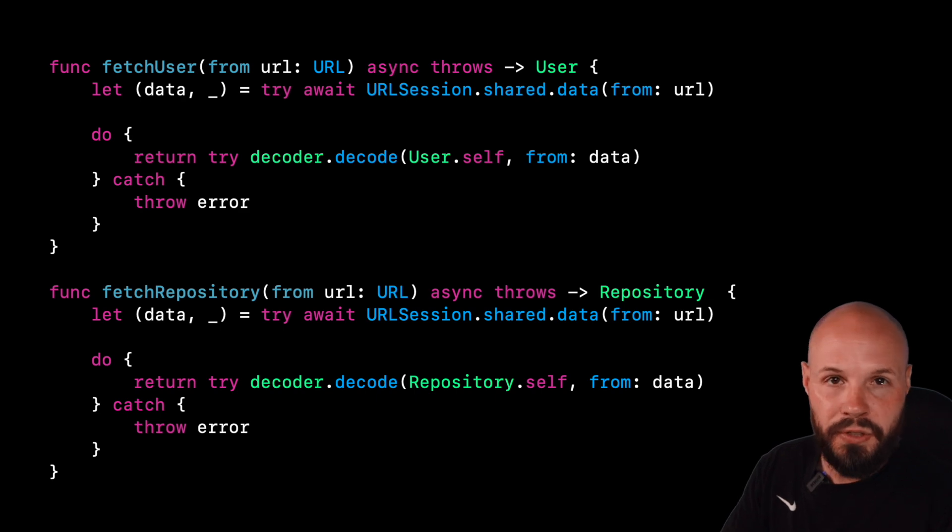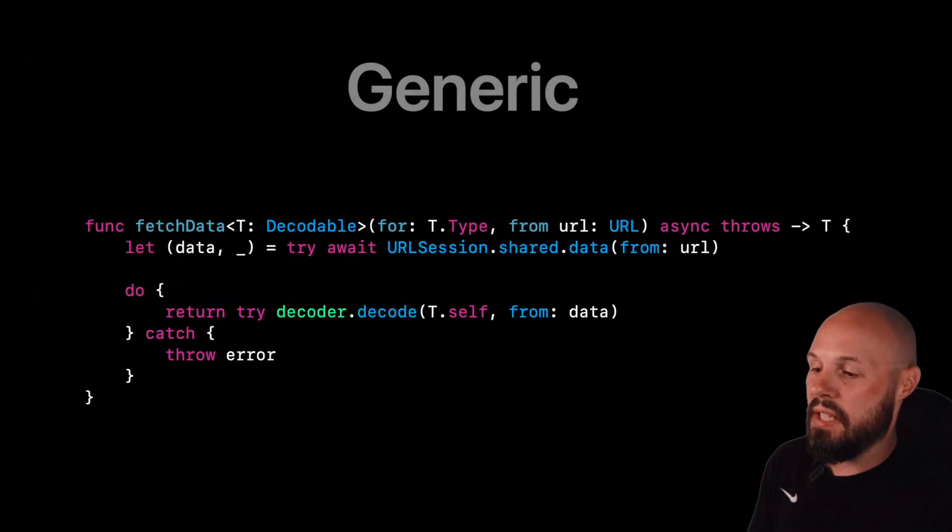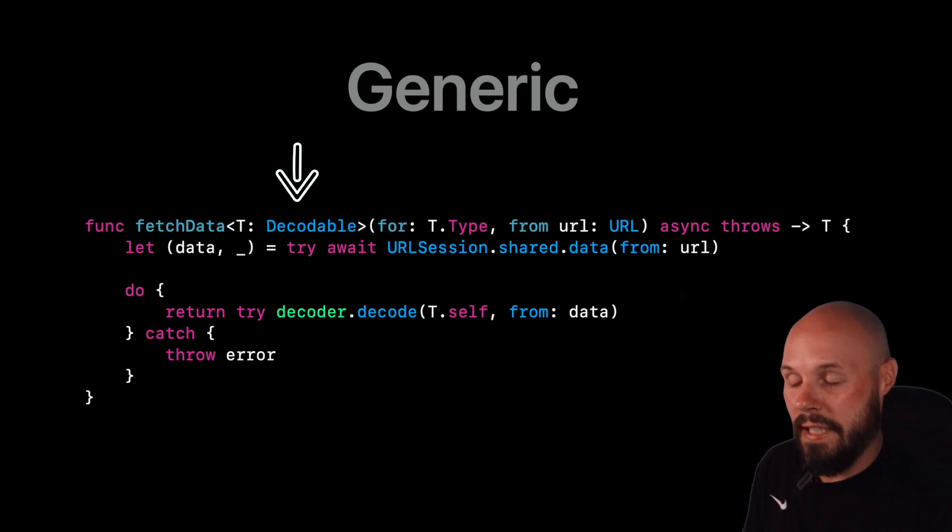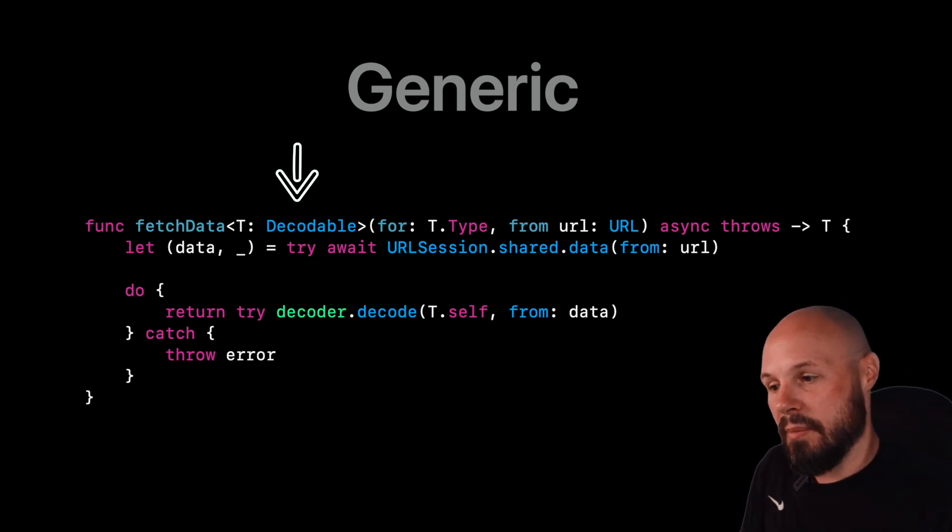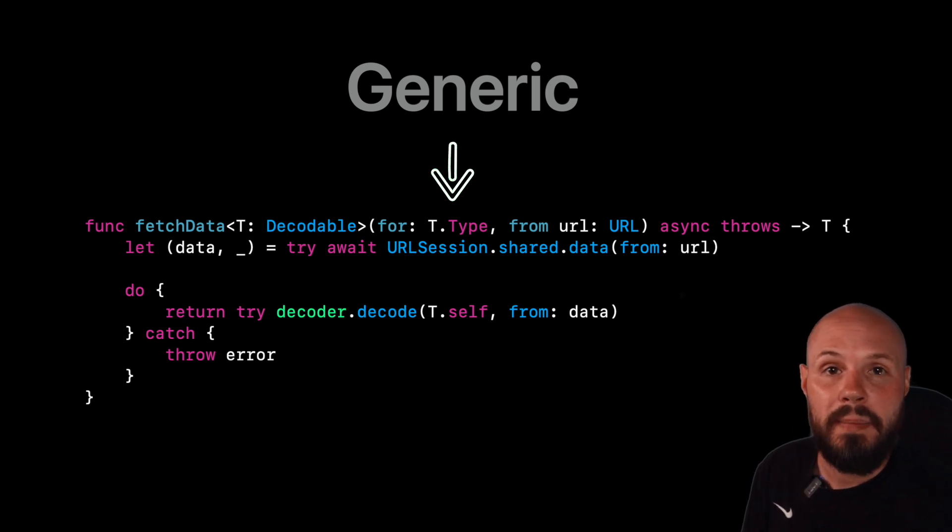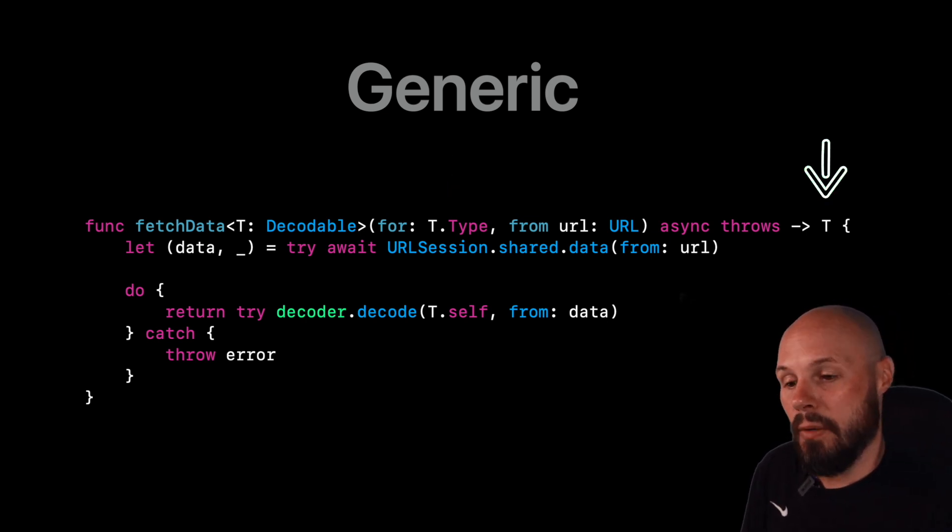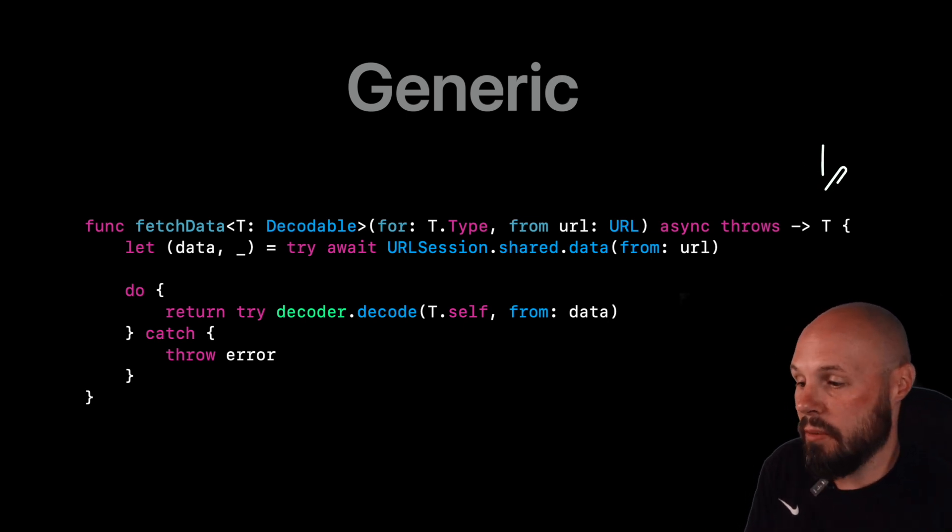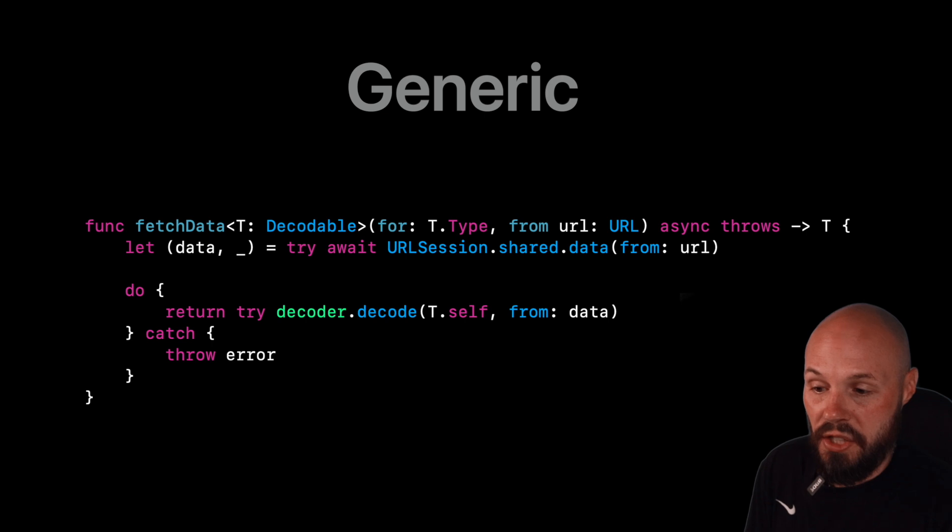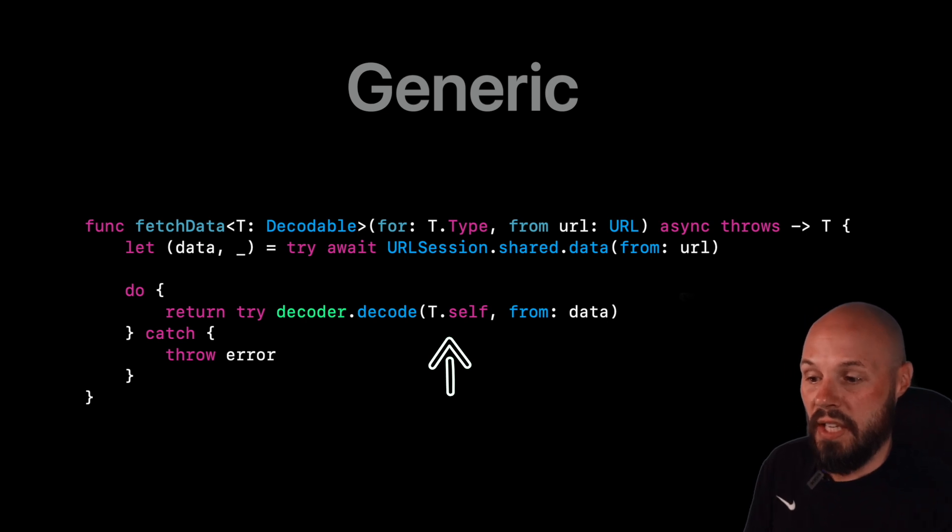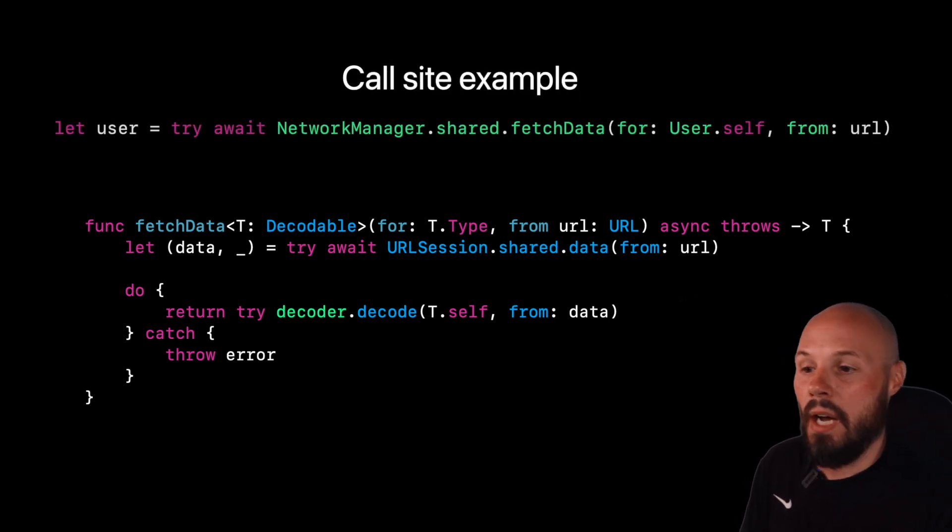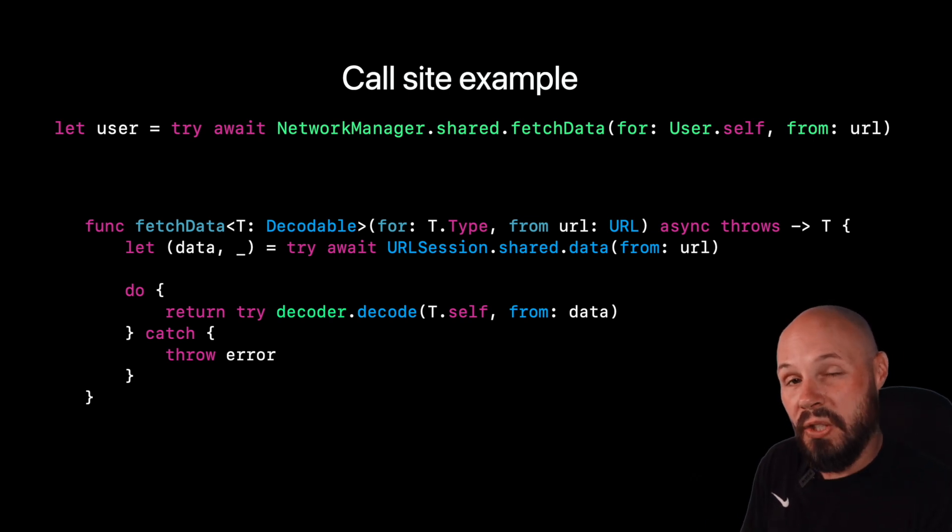Again, the angle brackets after fetch data, we call our generic T the constraint we put on the generic. And again, the generic constraint is just making it conform to a protocol. We want it to conform to decodable because we're fetching data from the server and we're decoding it. We need to pass in the type, this for T dot type, because we need to let the network call know which type it's going to be. And then we pass in the URL and then you can see we're returning T, which again is whatever type we pass in that conforms to decodable. And then you see the code is the same, right? We make our URL session share dot data, make the network call, in the do try catch, we're decoding it, but instead of user dot self or instead of repository dot self, you can see it is T dot self. So we're making the T the generic so we can pass in a user, a repository or whatever other object we have, again, as long as it conforms to decodable.